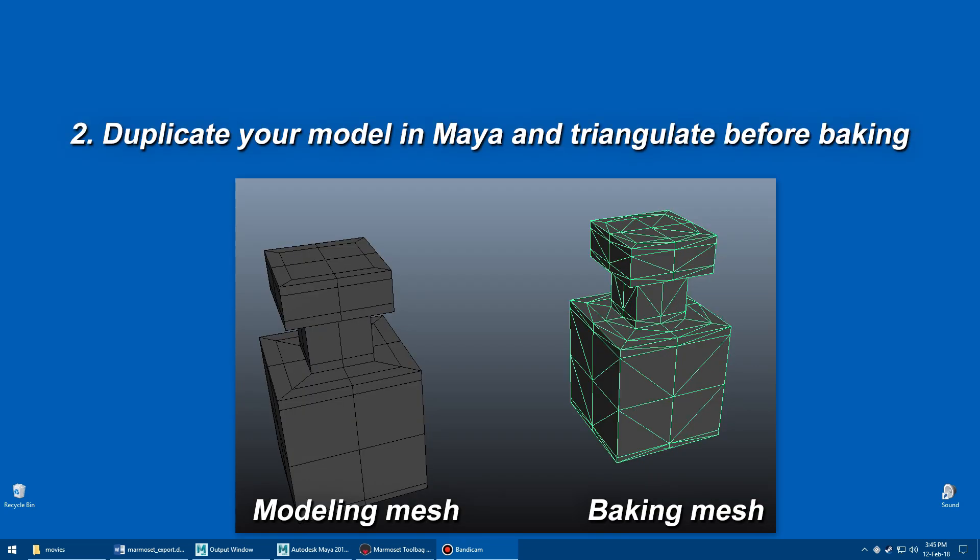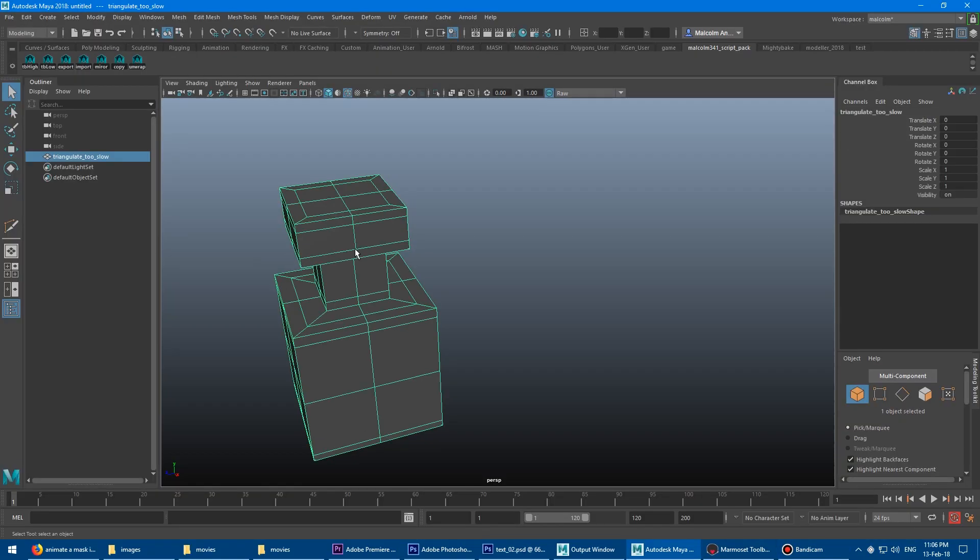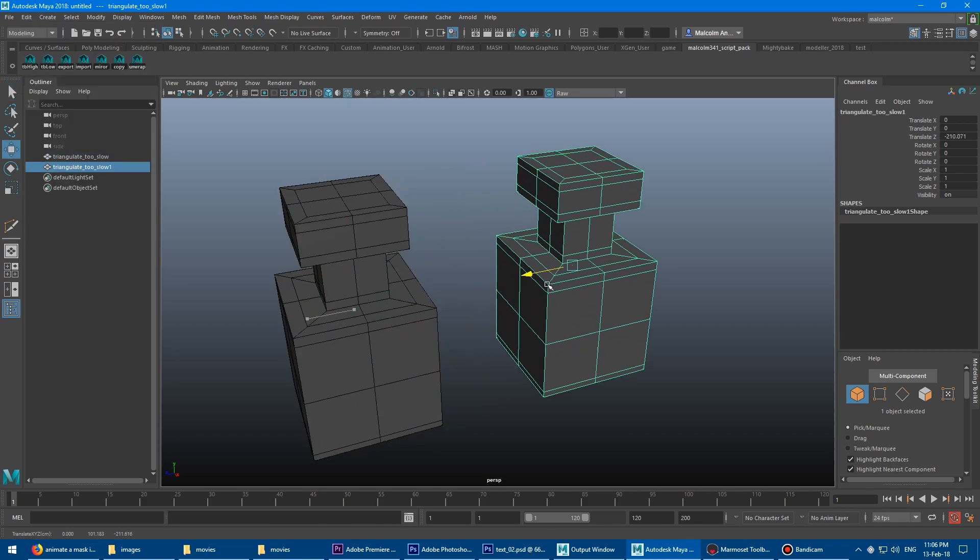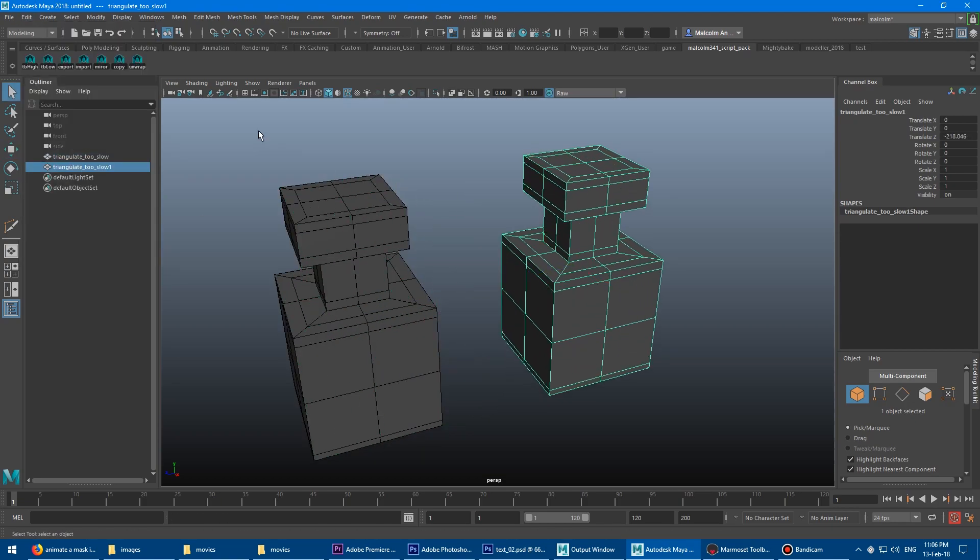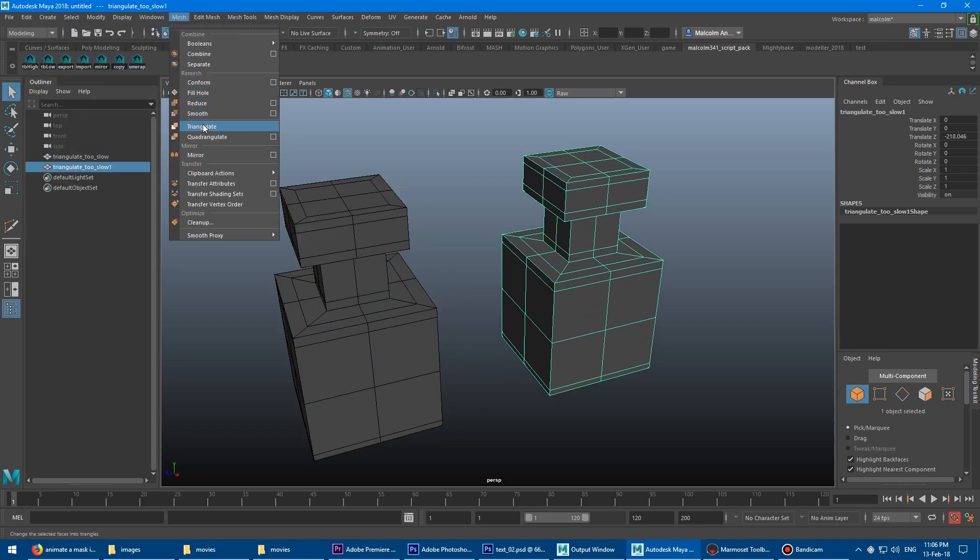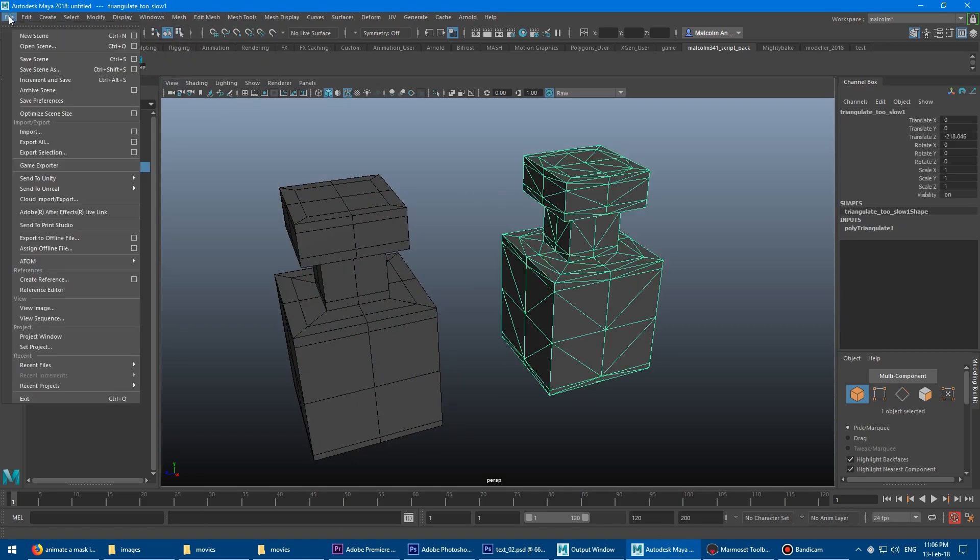Two, to get a clean bake for a game engine like Unreal, you've got to first triangulate your low-poly model before baking it in Toolbag. This means, again, you've got to save a copy, export it, then delete the copy if you want to continue working on it, which happens to me all the time.